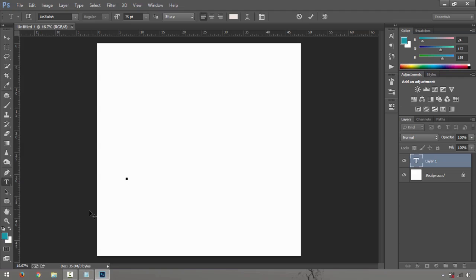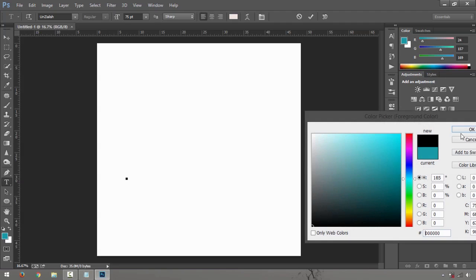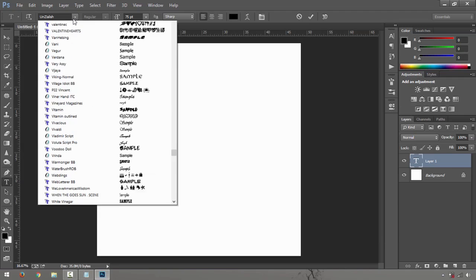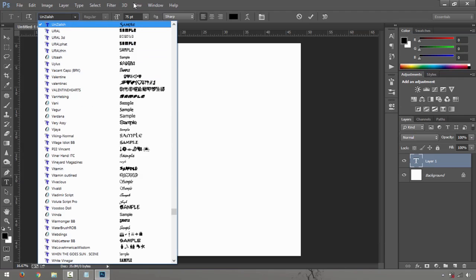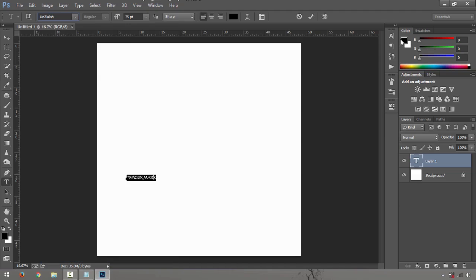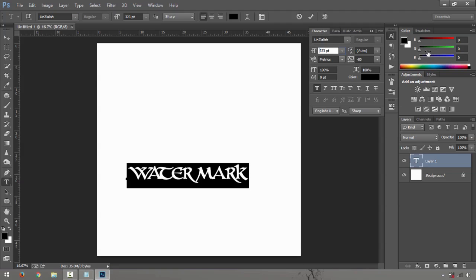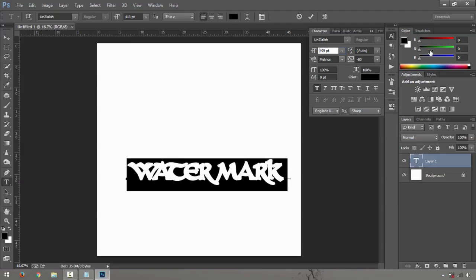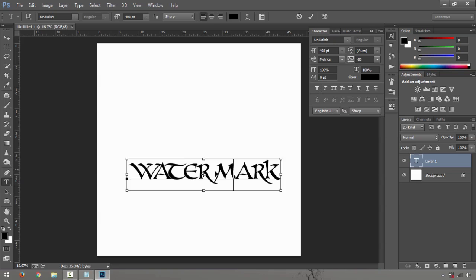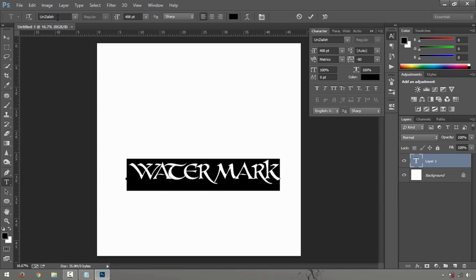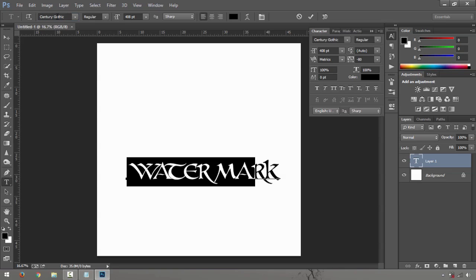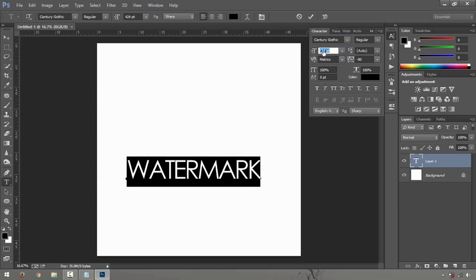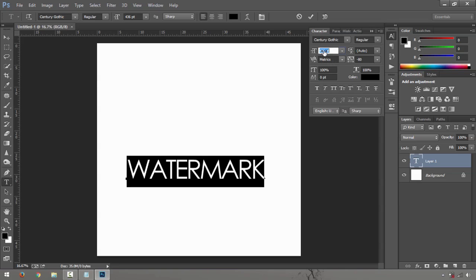And let's just type in something. Let me just change the color to black. Watermark, something like that. That was the last font I've used, so it looks like that. Let me just change it to just a simple gothic.